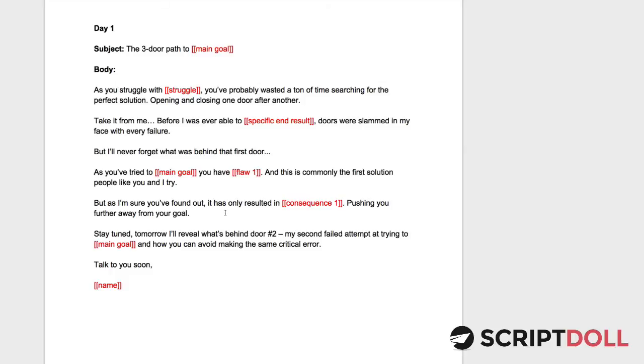So that's what it is. All you have to do is if you've already set up a profile for your product, all you have to do is click a couple buttons. And it will instantly write the three-door email sequence for you right inside of ScriptDoll.